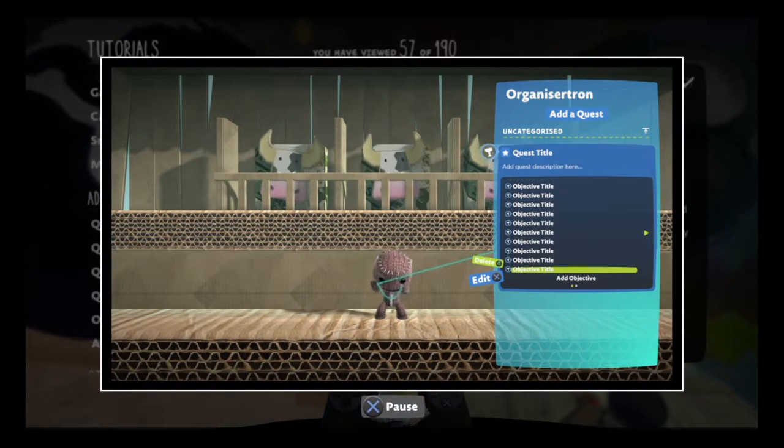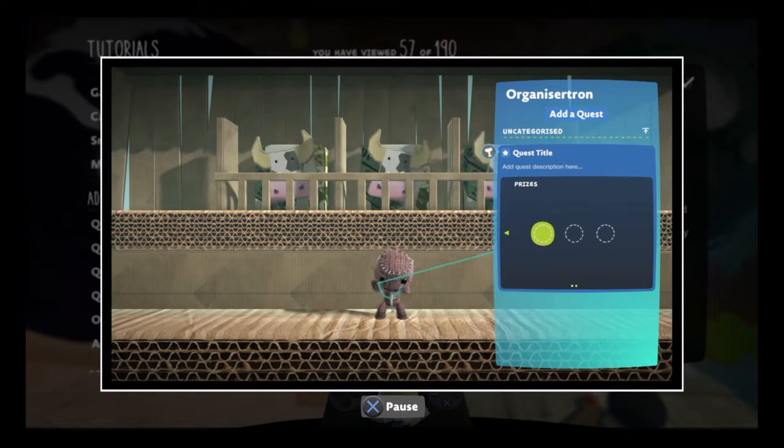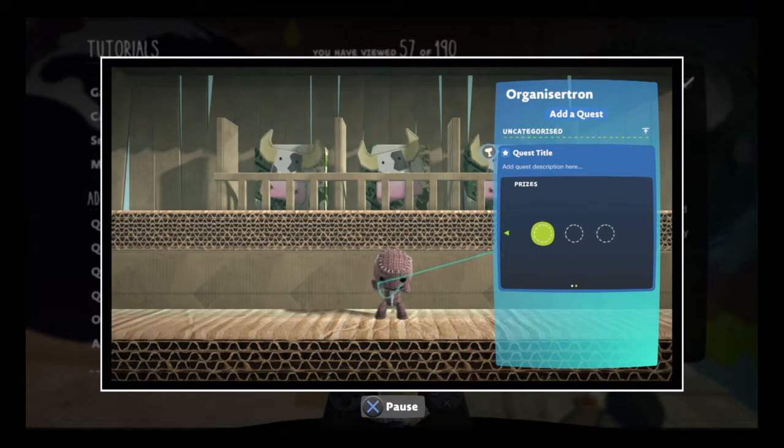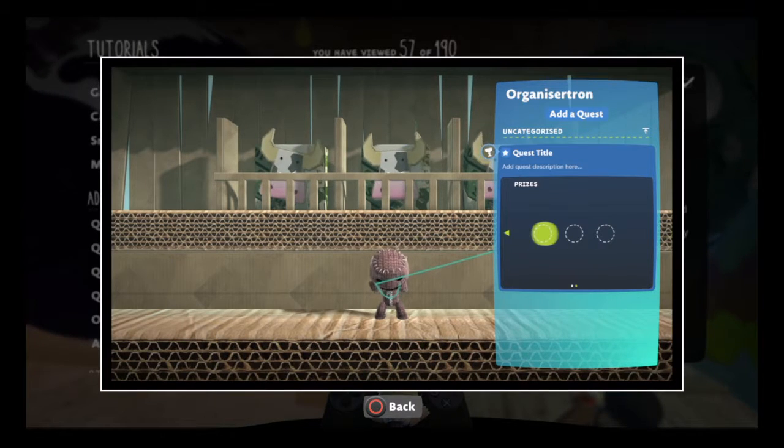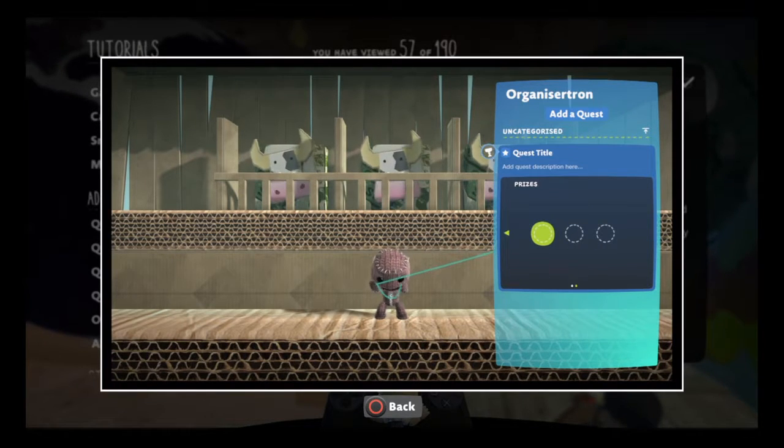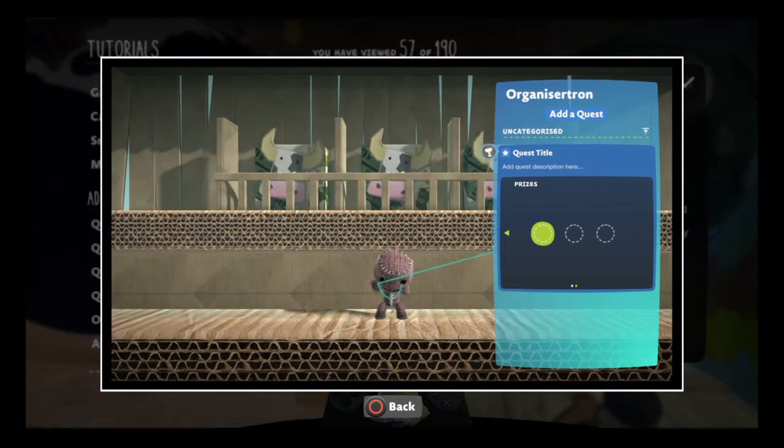Finally, scroll to the right to set up the prizes your players earn once they complete your quest. It's okay if you leave these empty though — the quest will function either way.